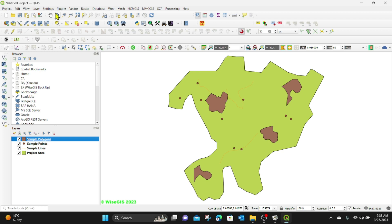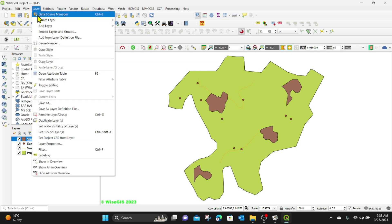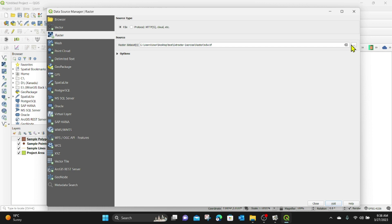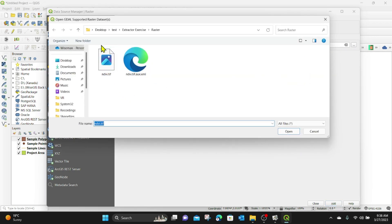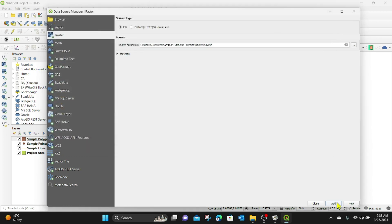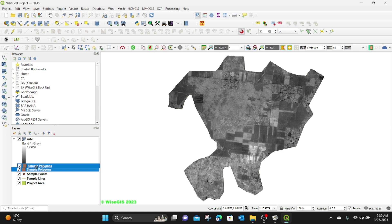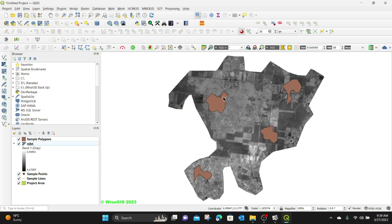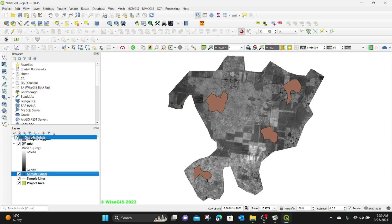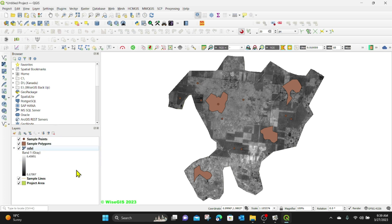Then I'm going to add a raster layer by going to Layer, Add Layer, Add Raster Layer. This is the raster layer from which we want to get the values. I have an NDVI raster here. I'm going to click Open, Add, Close. So we have our NDVI raster layer, sample points, and sample polygons loaded. These are the areas and points we want to get the values of, and we also have the sample lines that we're going to use in this exercise.